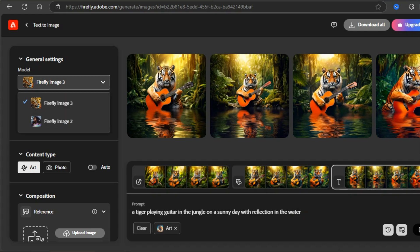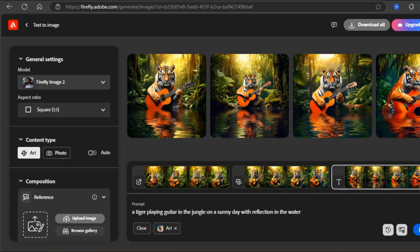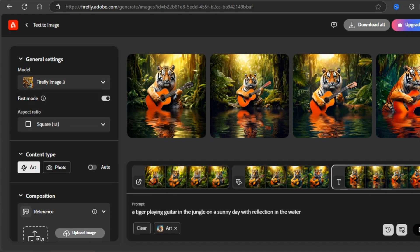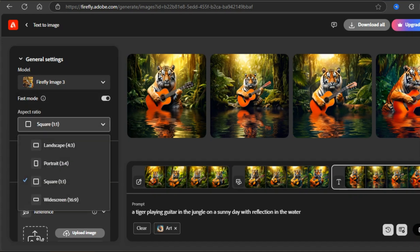First, you have the option to choose Firefly version. Firefly 1 and 2 were the previous versions. Firefly 3 is the newest and way more powerful than Firefly 1 and 2.